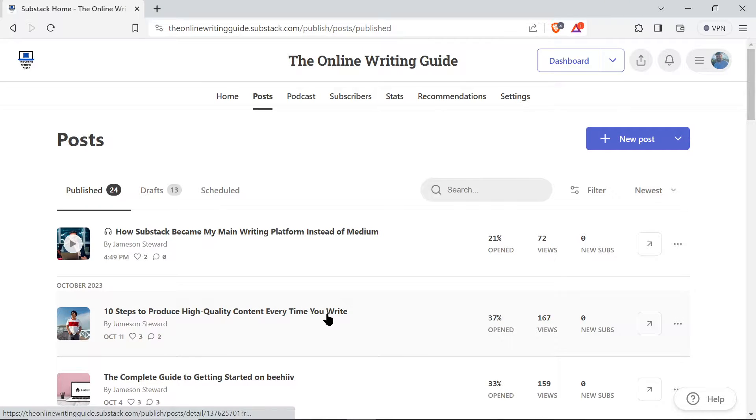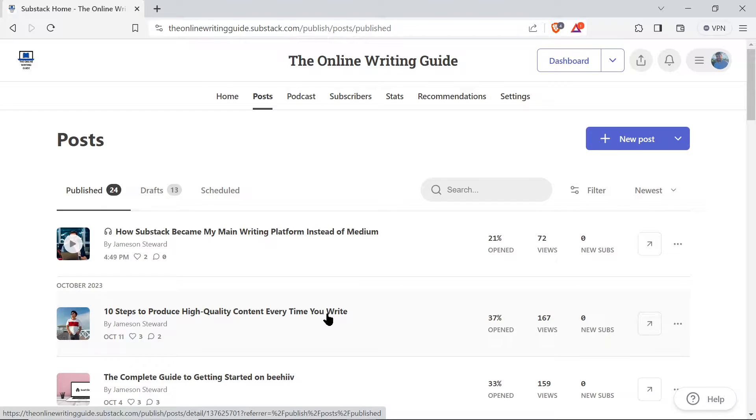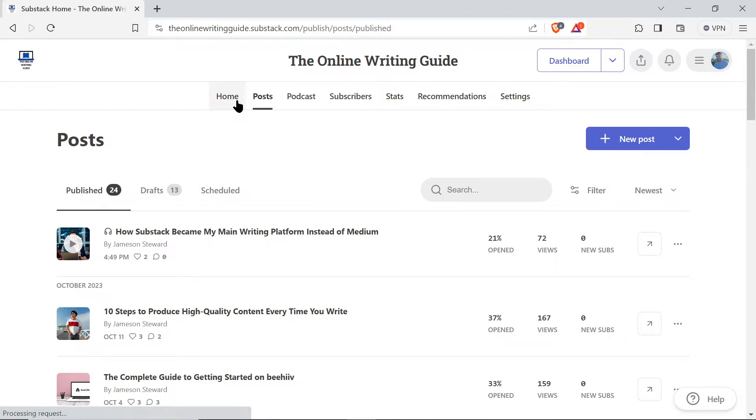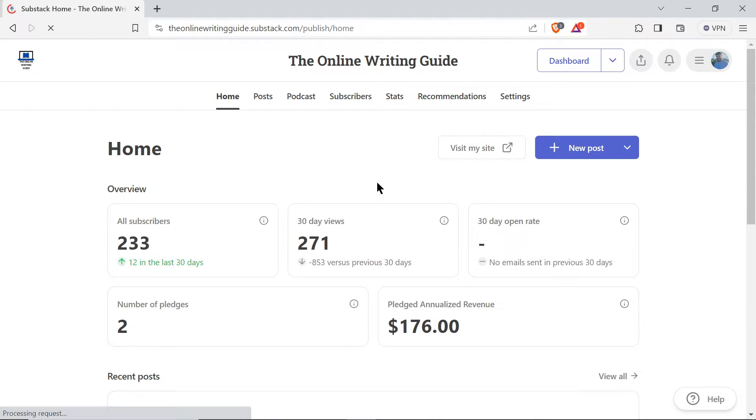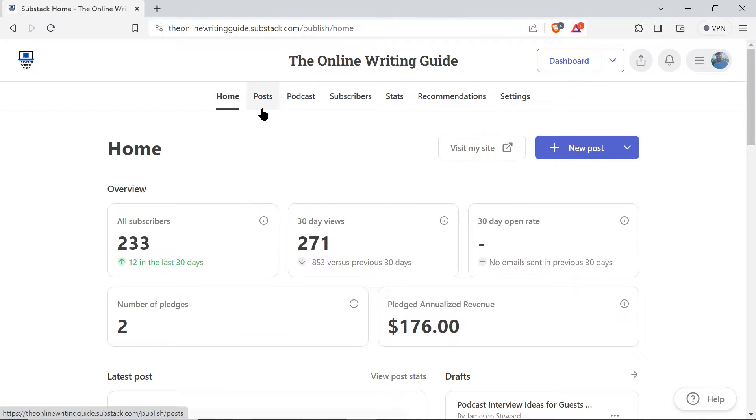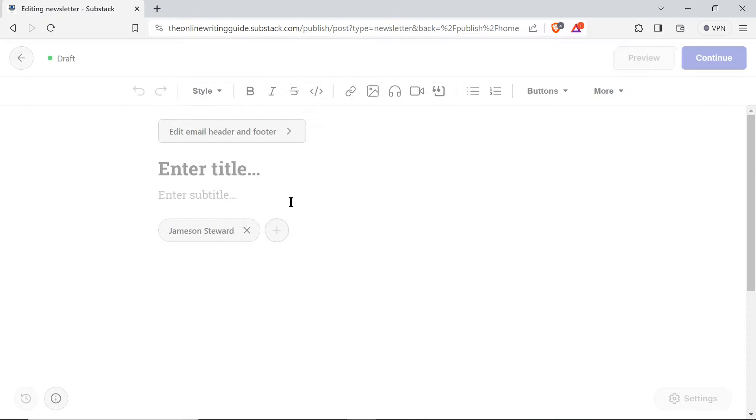Alright, so let's think about how to add a poll in a Substack post. You'll be on the home page, the dashboard of your Substack, and you will go to new post.